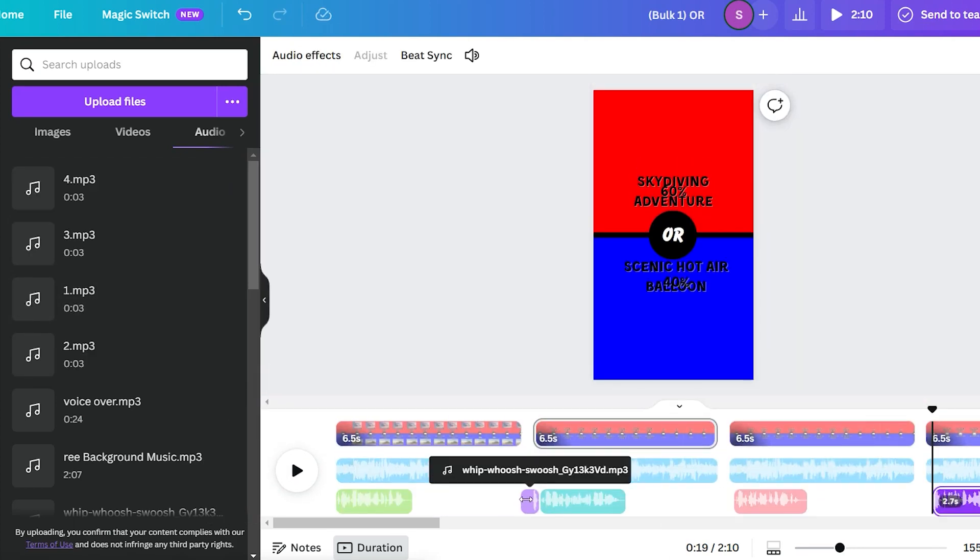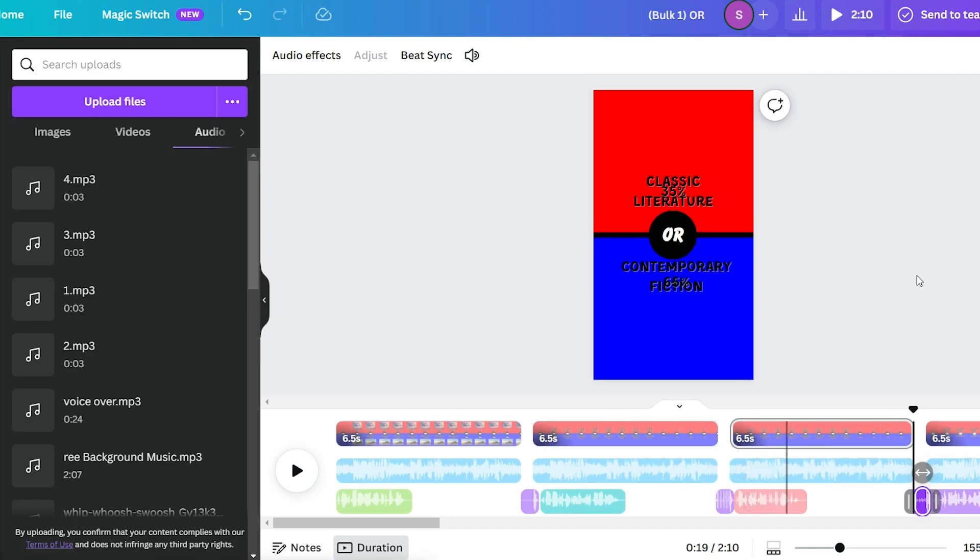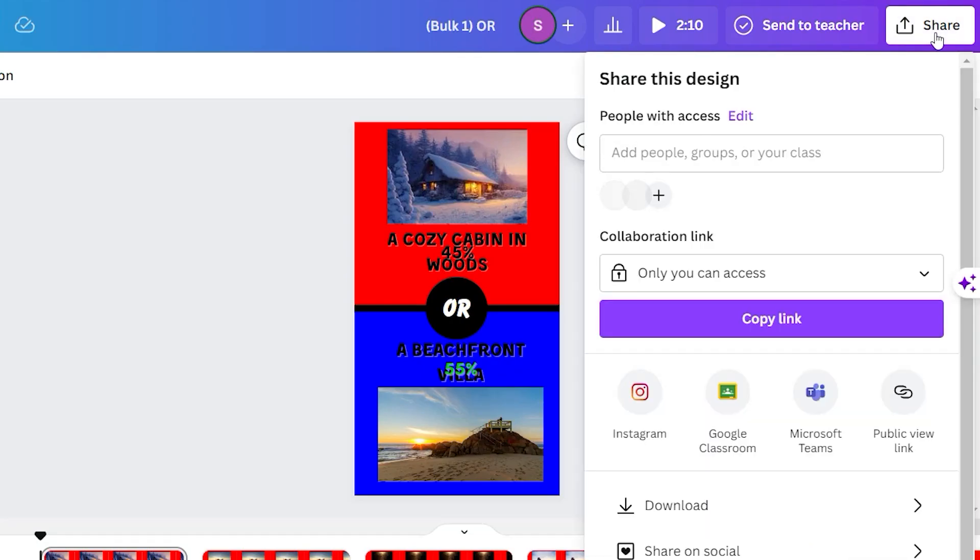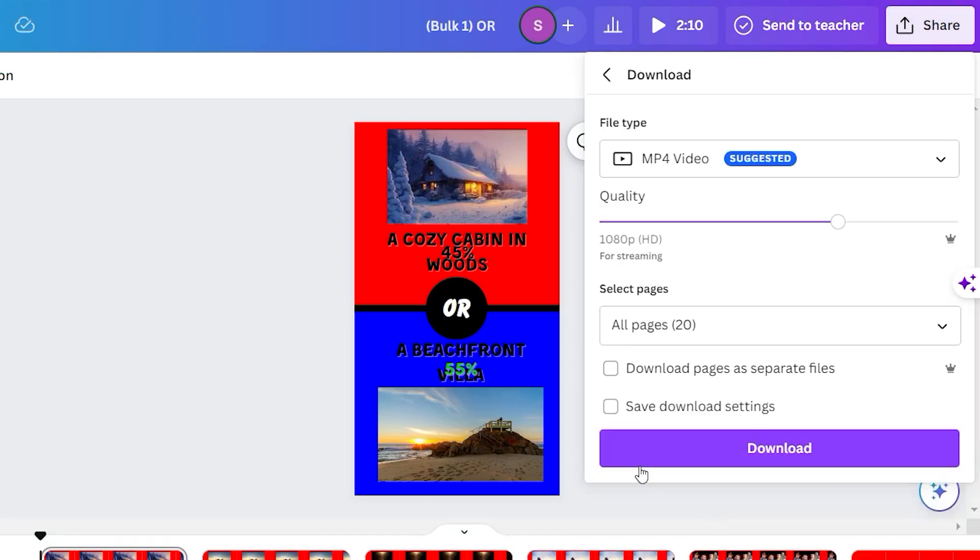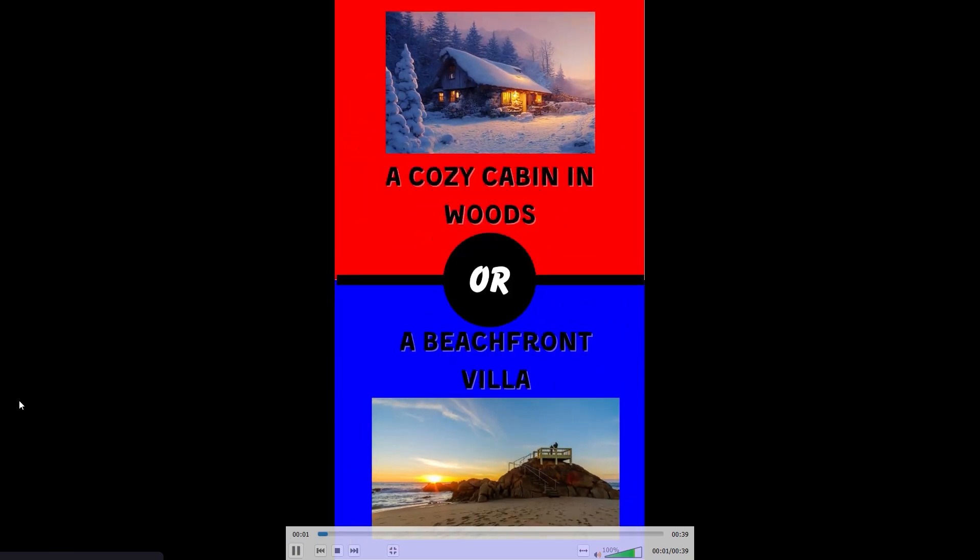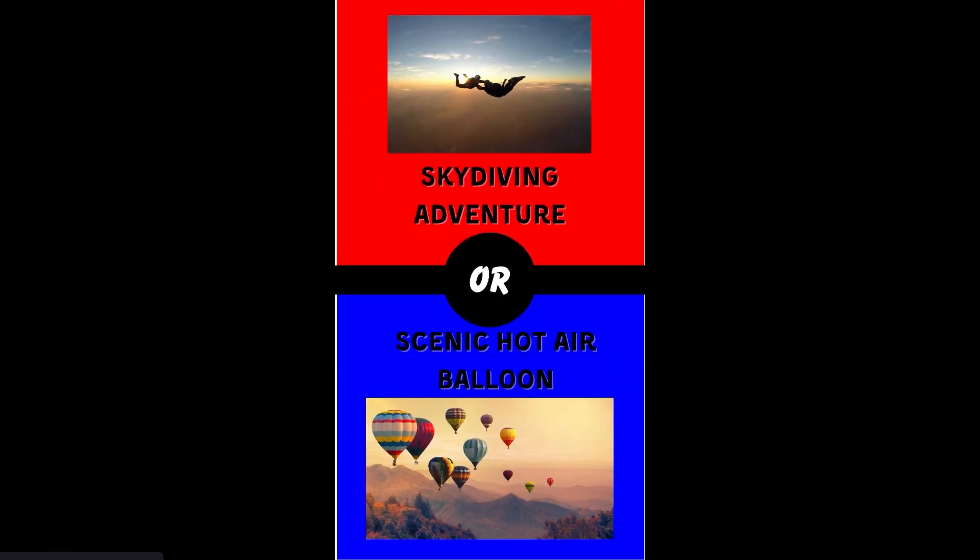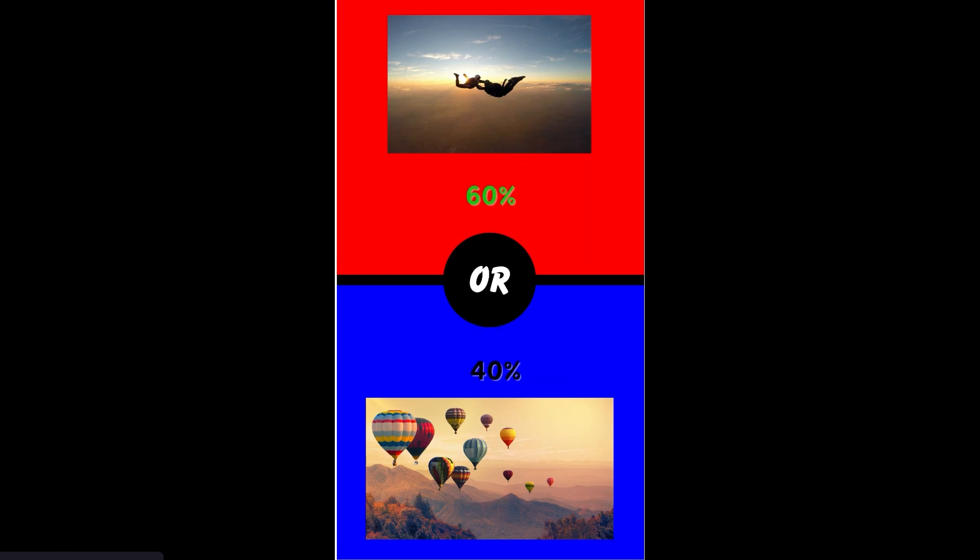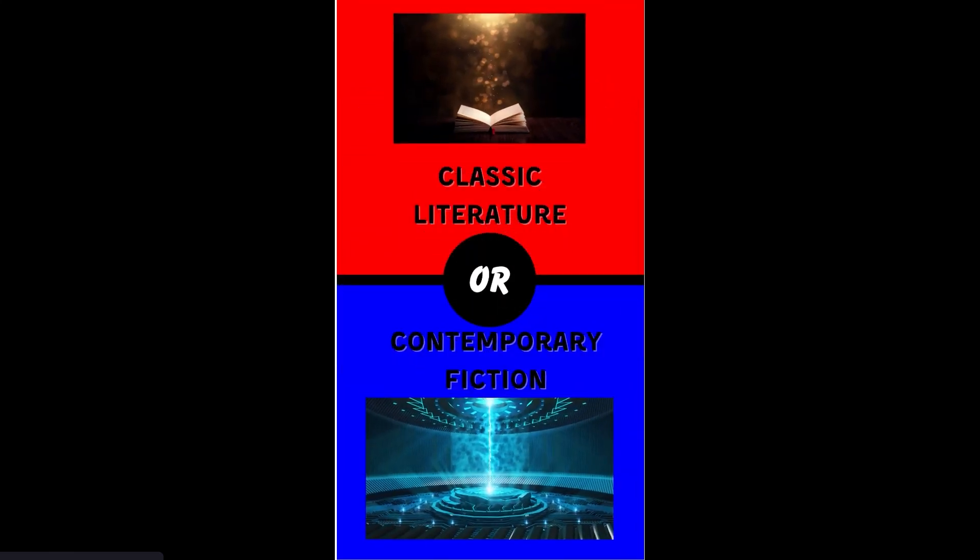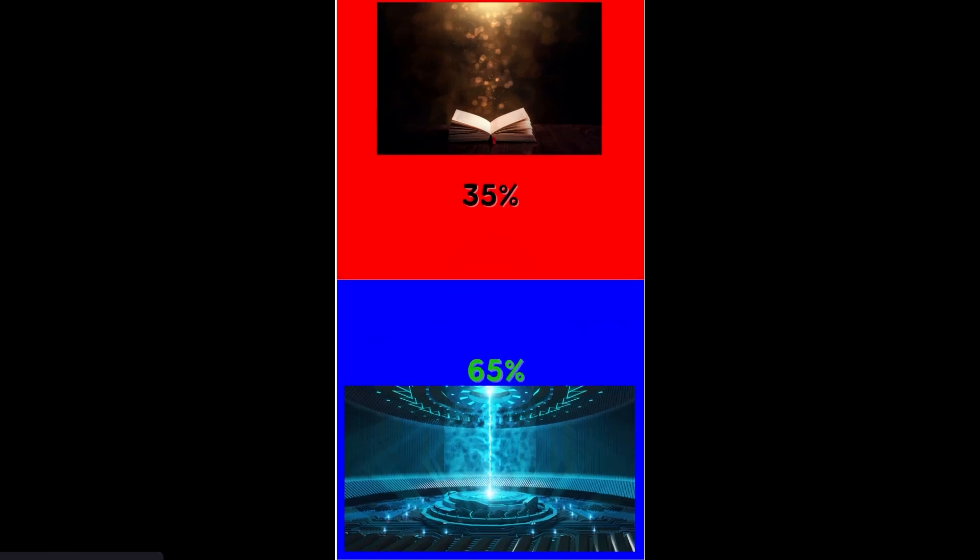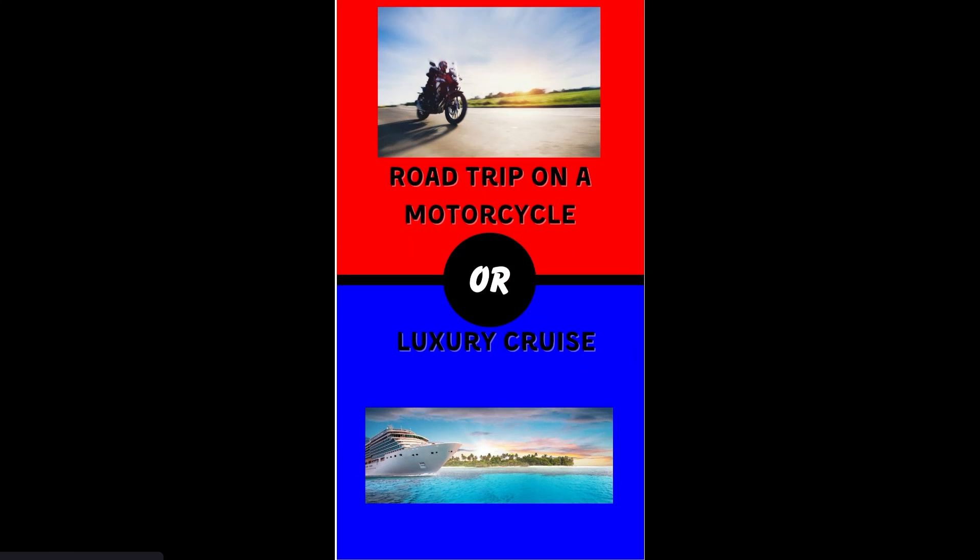Once you've completed everything, it's time to export the videos. Simply click on Share and select Download. So this is the final result. A cozy cabin in woods or a beachfront villa. Skydiving adventure or scenic hot air balloon. Classic literature or contemporary fiction. Road trip on a motorcycle or luxury cruise.